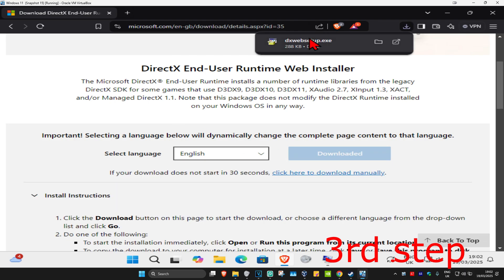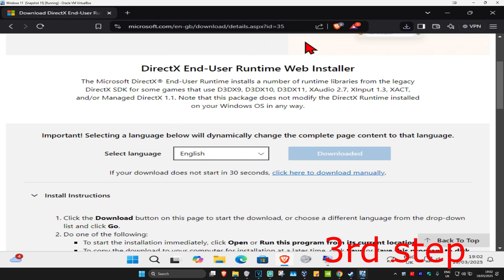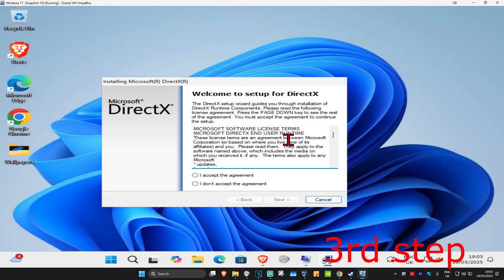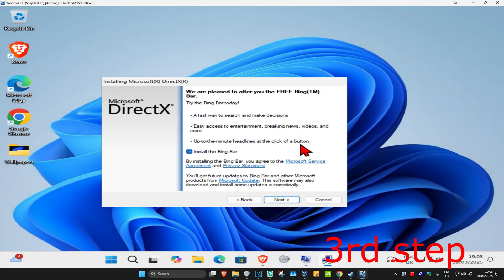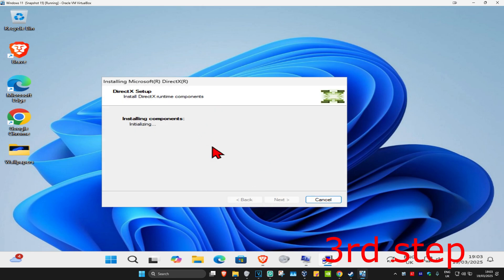Once on the DirectX page, scroll down, select your language, and click 'Download'. Once the download is complete, click on it, click 'Yes' when prompted, and then click 'I Accept' on the agreement screen.